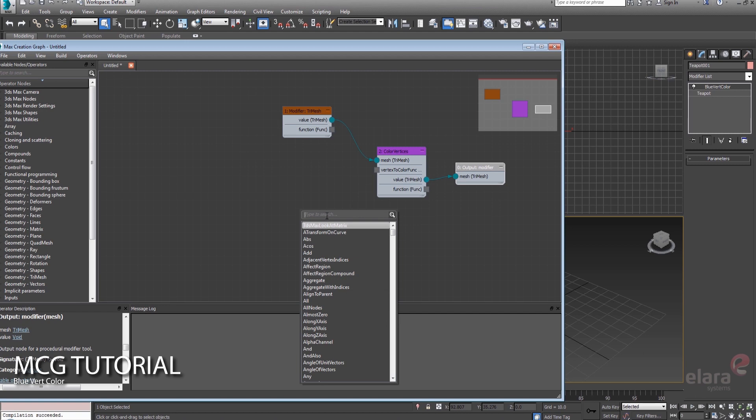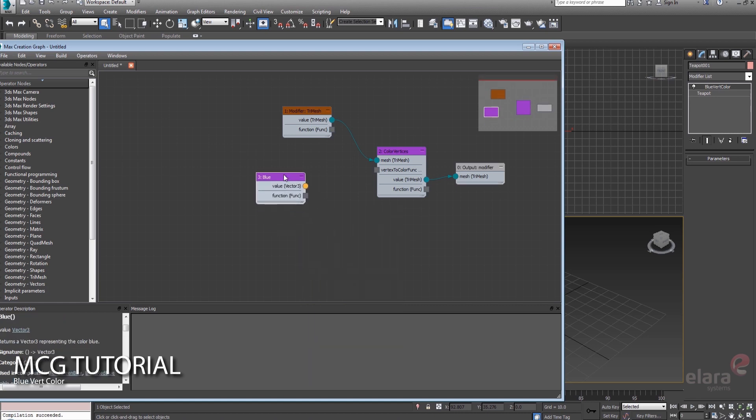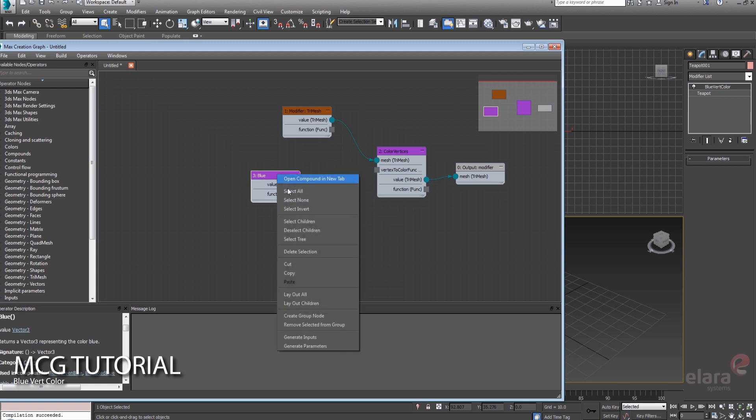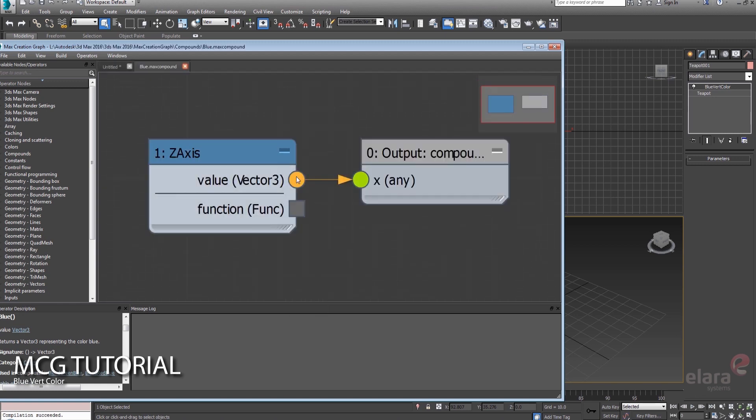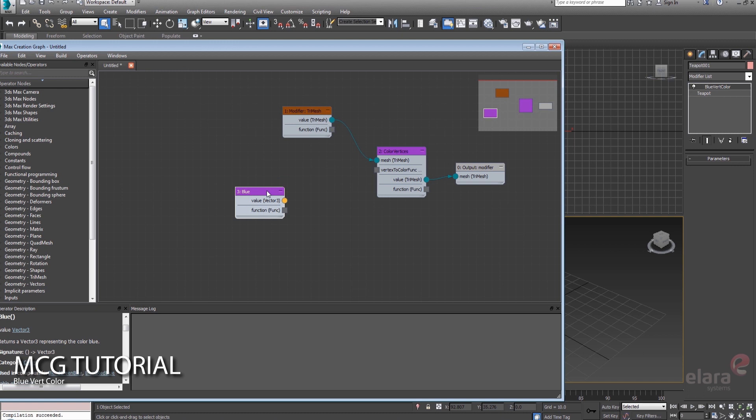but somebody's seen fit to go ahead and be kind enough and give us a compound that just happens to be blue. But under the hood, if we were to look at this guy, they've kind of done the heavy lifting for us. They've given us three values, and they've got it in just one of the channels, and that's what's going to make it blue for us.